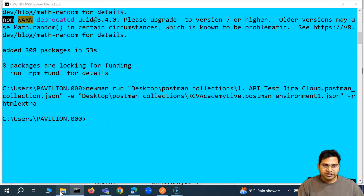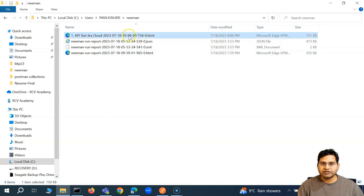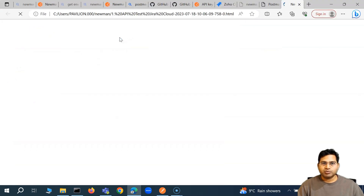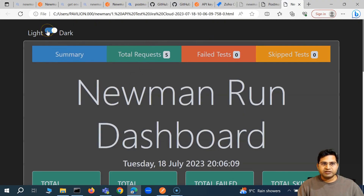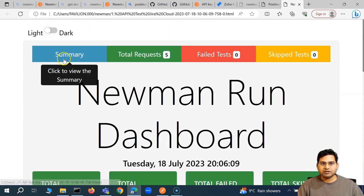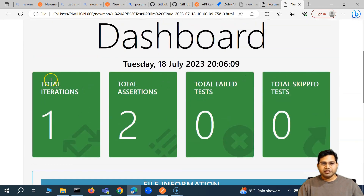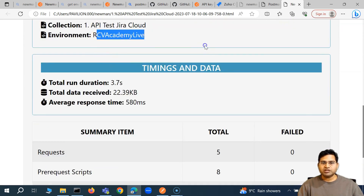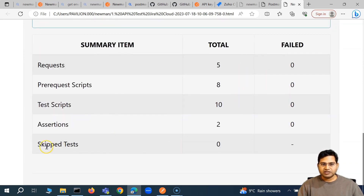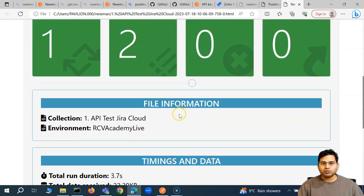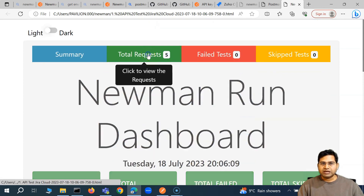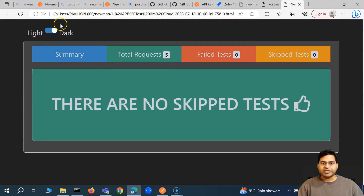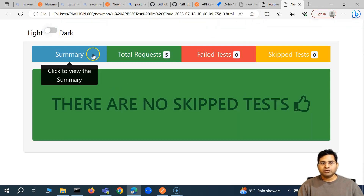The Extra report has been generated. Let's see the new report — this is the one just generated. The previous Newman run report is the default HTML, and this is the Extra report. If I open it, you'll see it has light and dark mode. In light mode, you see the summary: total iterations, assertions, how many failed, skipped, file information, environment information, timing summary — everything in a beautiful format. You can see total requests, how many failed, how many passed. This is much better than the default HTML report.